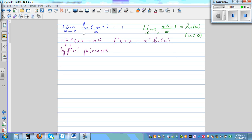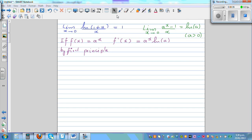In this video, I want to prove these two standard limit problems. First, the limit when x approaches 0 of natural log of 1 plus x over x is equal to 1. Second, the limit when x approaches 0 of a to the power x minus 1 over x is equal to natural log of a, where a must be greater than 0. Using these two results, we want to prove that if f of x is a to the power x, then f dash x is a to the power x times natural log of a, by first principle.